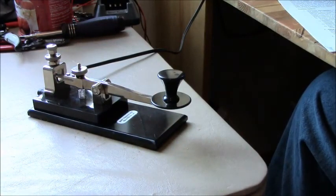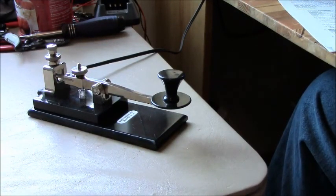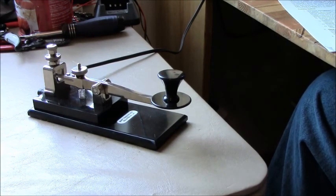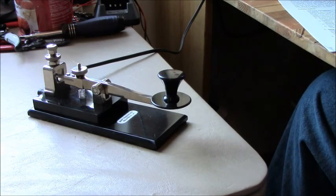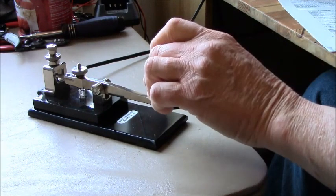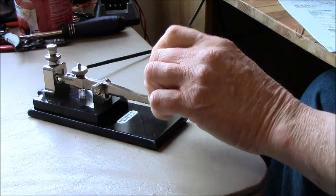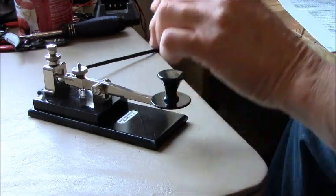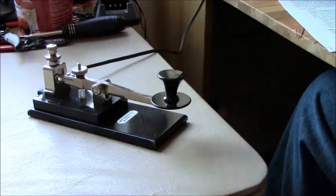I've done a lot of my Morse code out in the field and when you're bouncing around, when you're sitting on the ground, when the wind is blowing, you want a little bit more pushback so you don't accidentally send characters you don't mean to.